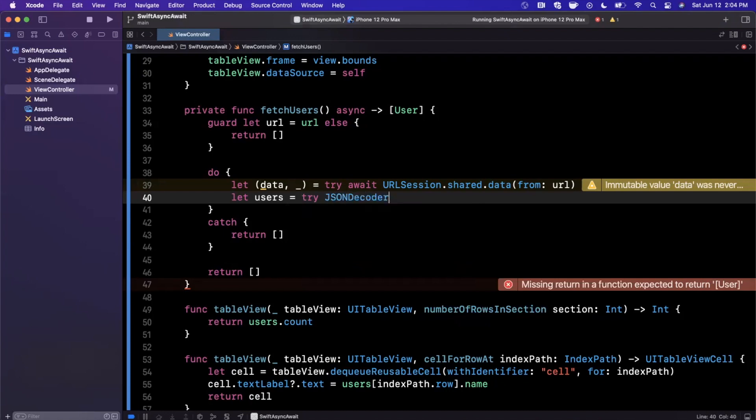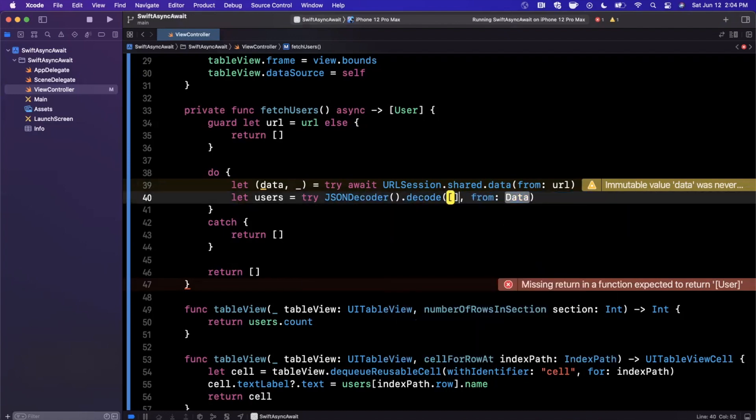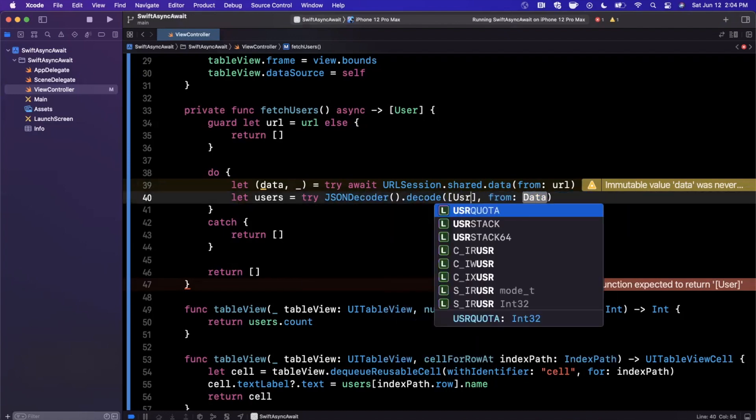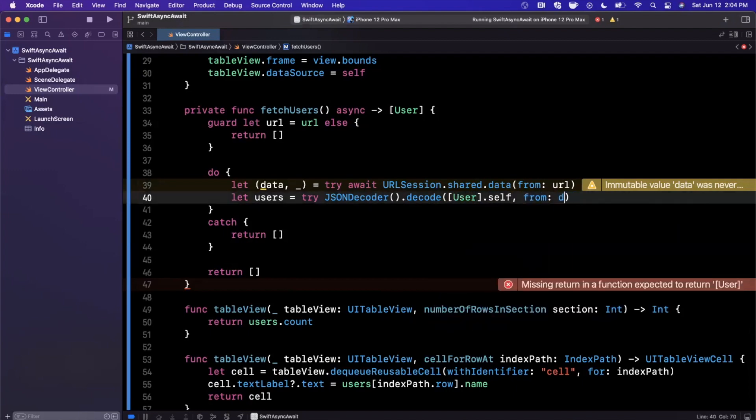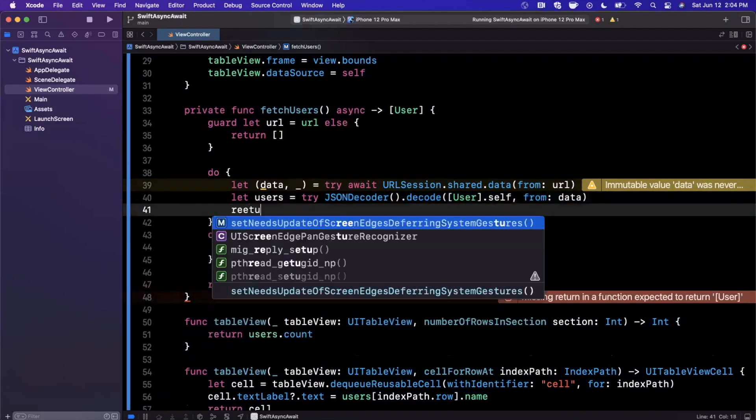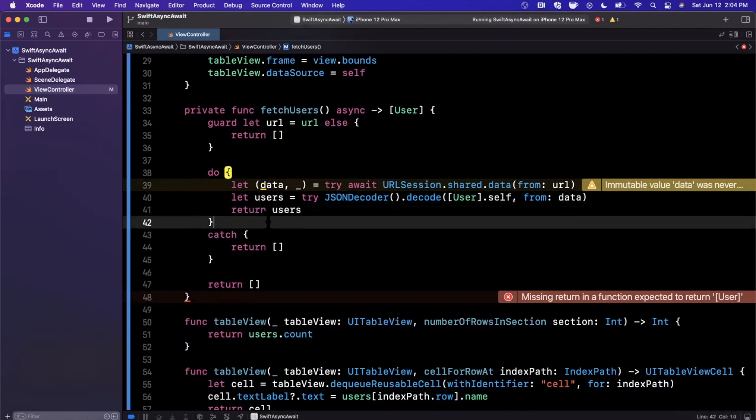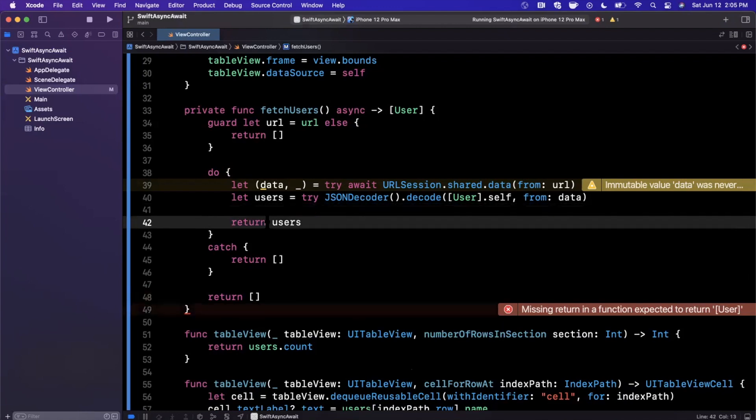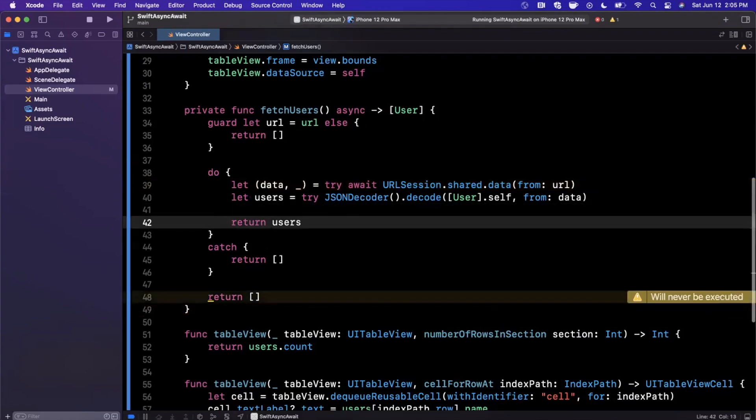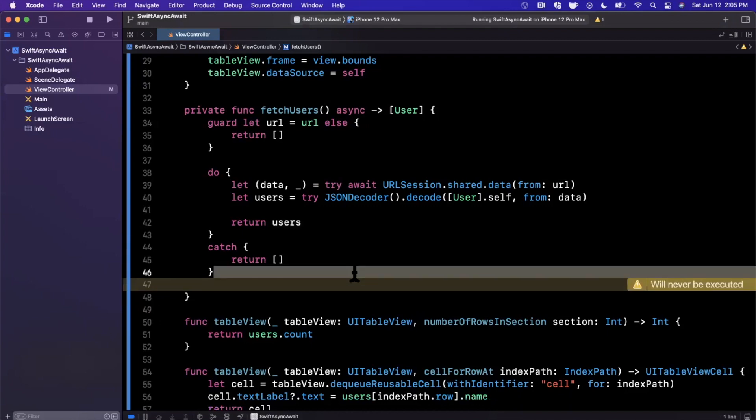Now that we have this here, let's actually bring that back. We want to actually decode our users, so we're going to say users is try to use JSONDecoder and try to decode a collection of user objects from the input data. Once we've done that, simply go ahead and return those users, but key is don't have a typo like me. That's basically it. That's how you can write out this async call.